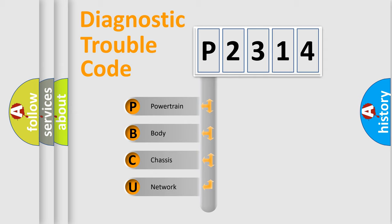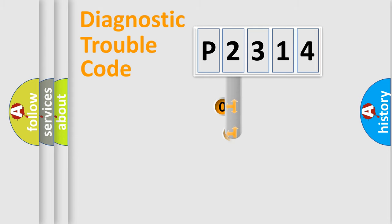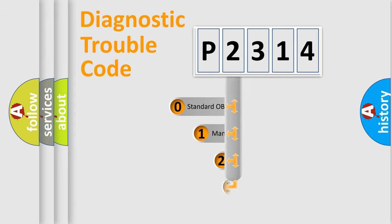We divide the electric system of automobile into four basic units: Powertrain, body, chassis, and network. This distribution is defined in the first character code.